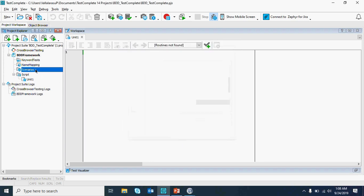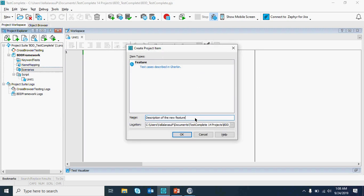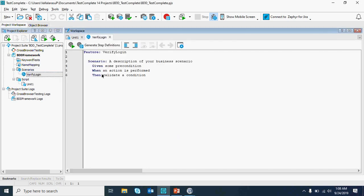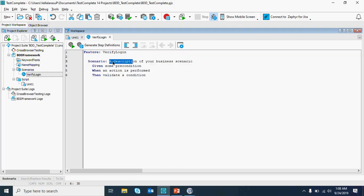I've got the scenarios — a collection of test scenarios. I'm going to add a new item and it's going to be my feature file. I am going to name it 'Verify Login' and click OK. So I got the feature file getting generated. I'm going to verify login. You can give the steps as you want, just as you do in manual testing.